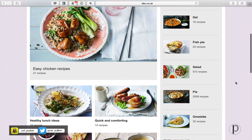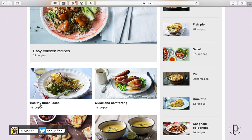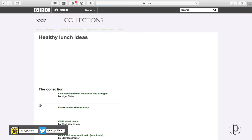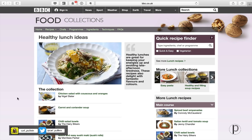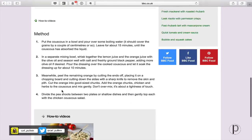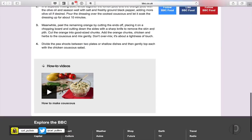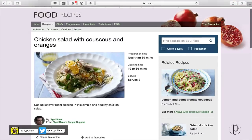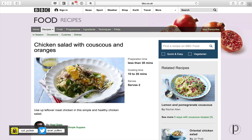So let's imagine that we are searching for recipes to add to our recipe list in Evernote — healthy lunch ideas. Let's say we want to prepare lunch. Over here we've got chicken salad with couscous and oranges, which sounds very nice. We can use up leftover roast chicken in this simple and healthy chicken salad. We've got ingredients, we've got method, and there's even a video at the bottom.